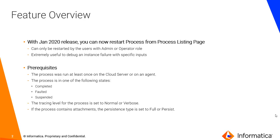We also expect the tracing level of the process to be set to normal or verbose to be able to perform a process restart. And if a process contains attachments, then we also want the persistence level to be of type full or persist. These are some of the restrictions that we have in terms of which process can be restarted.